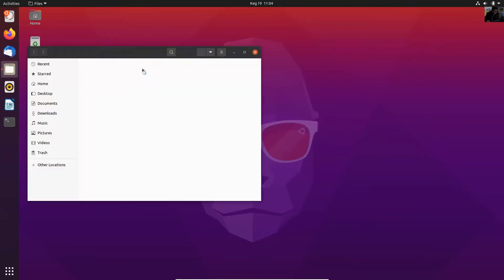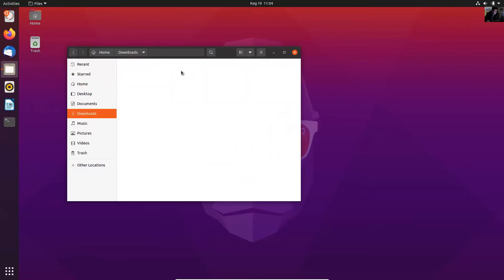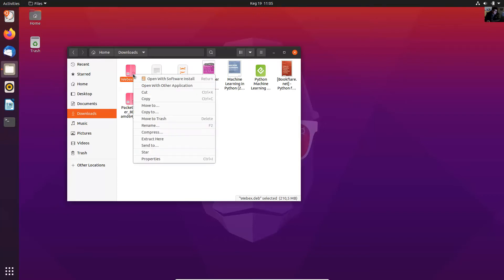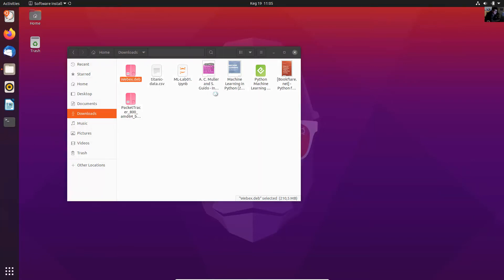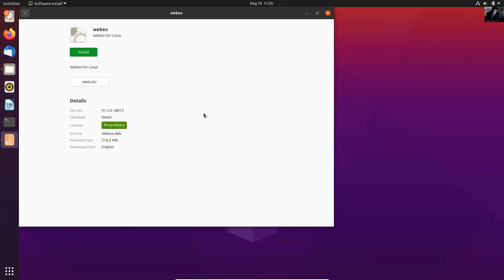Go to Files and the Downloads directory. This is the installer — webex.rpm. Right-click, open with Software Install. Okay, then install.